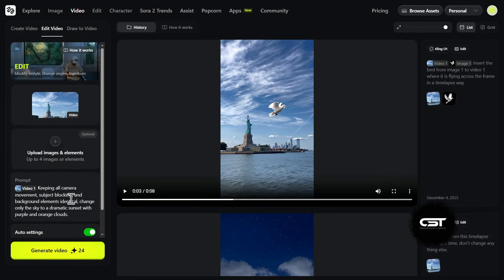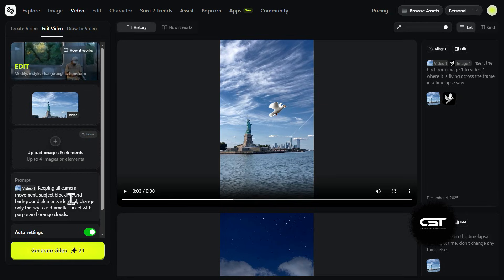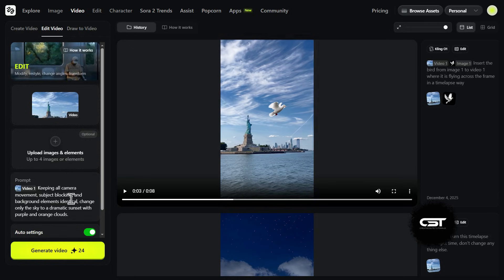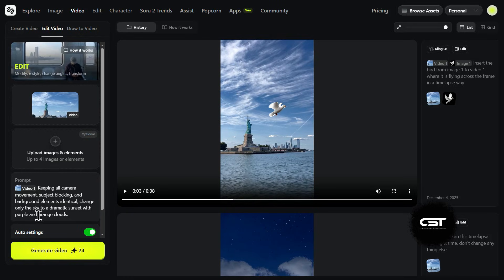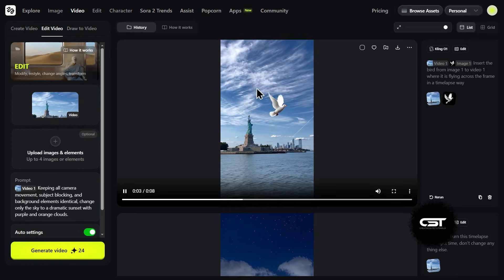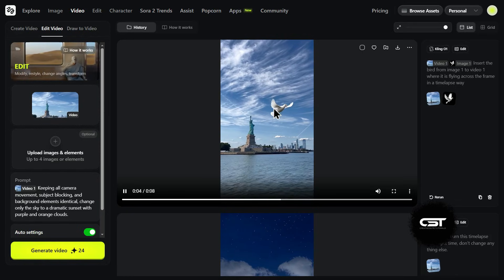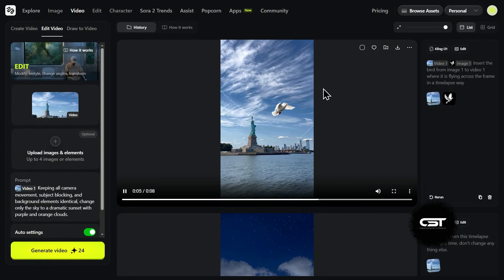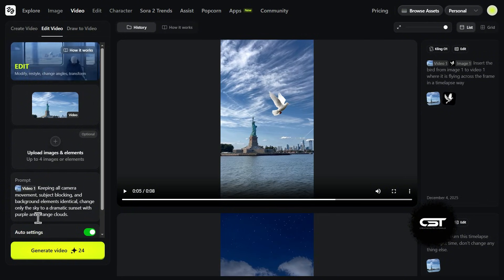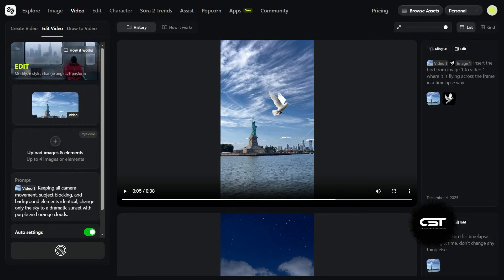I'm telling it to keep the camera, the subject, and the background exactly identical, but change only the sky to a dramatic purple and orange sunset. This is basically a masking test. In traditional video editing, swapping a sky behind a complex object like the Statue of Liberty takes a lot of manual work to get the edges right. I want to see if the AI can figure out what is sky and what is statue all by itself. Let's hit generate and see if it can pull it off.